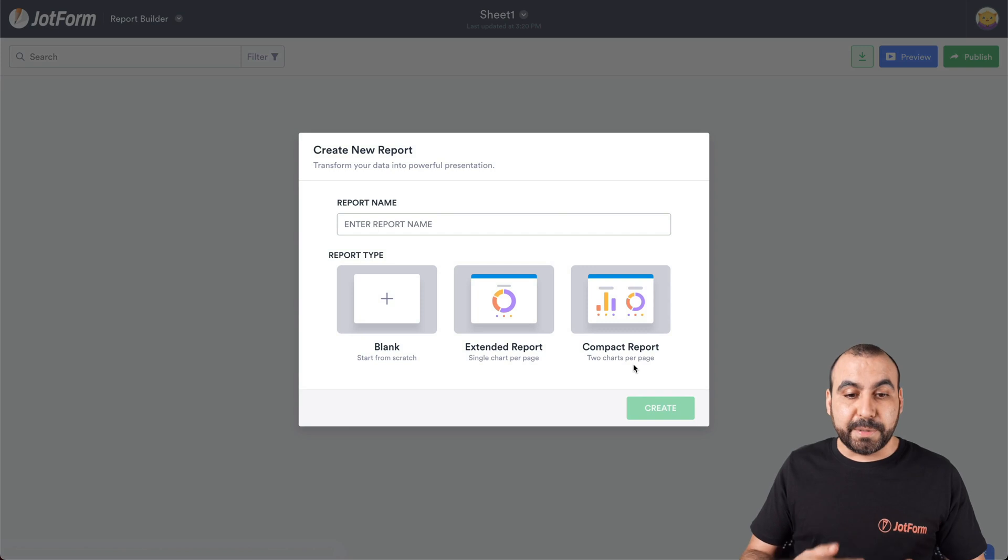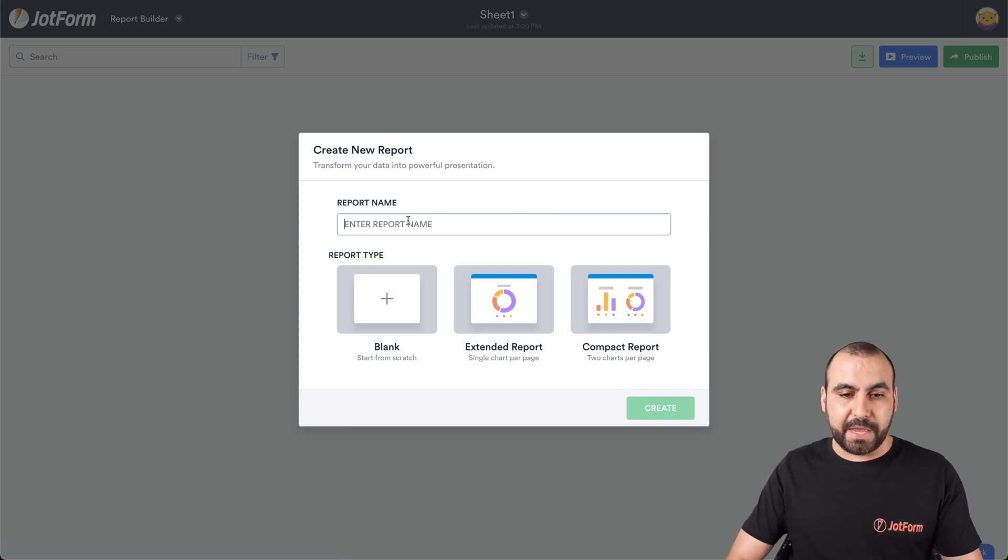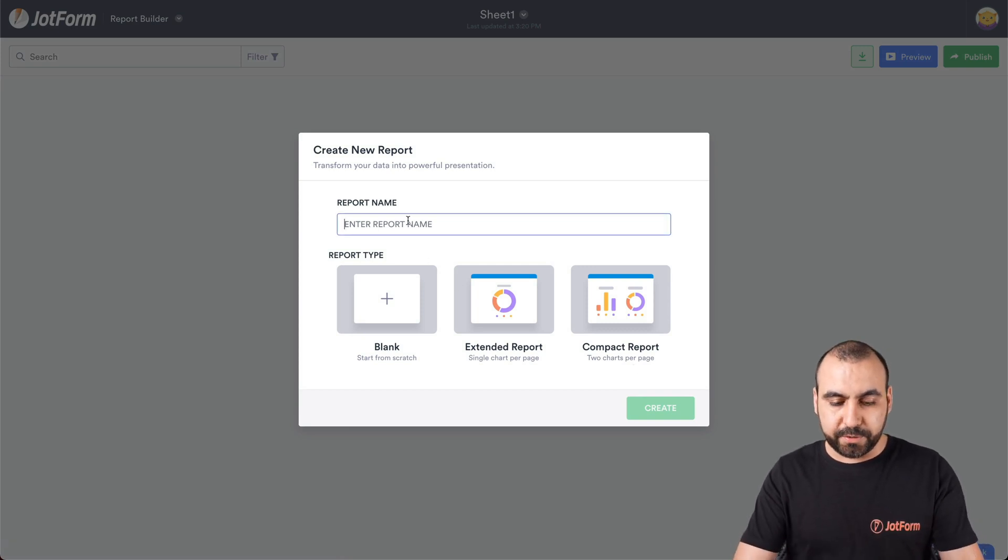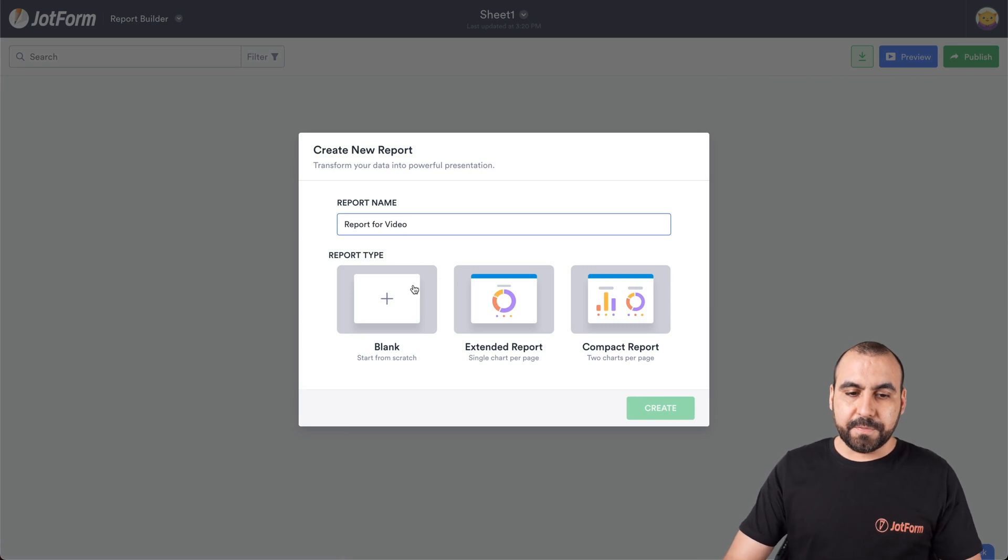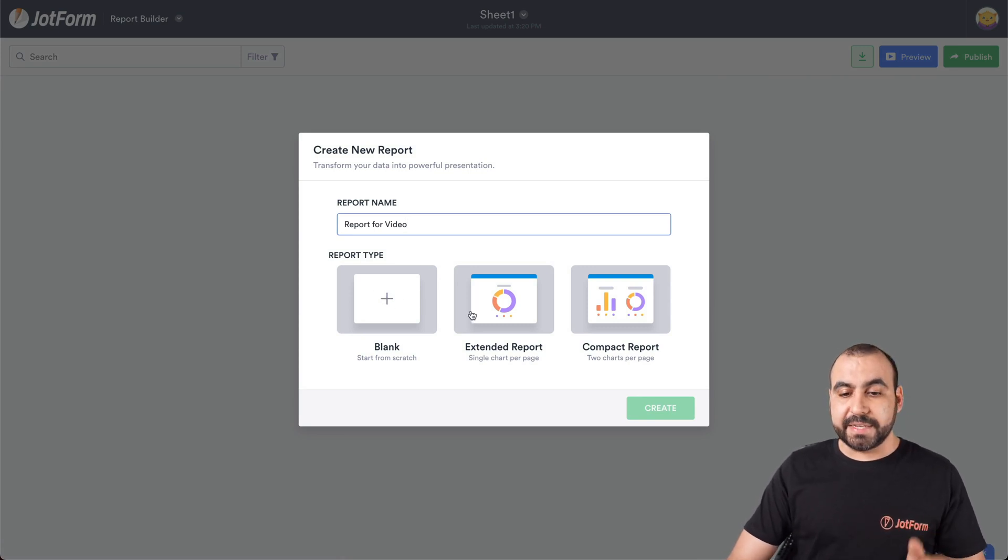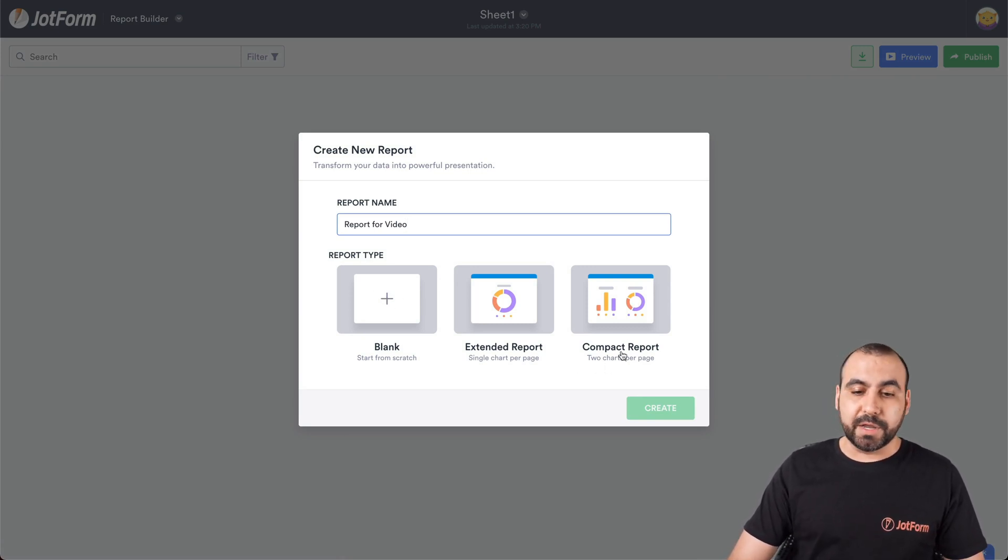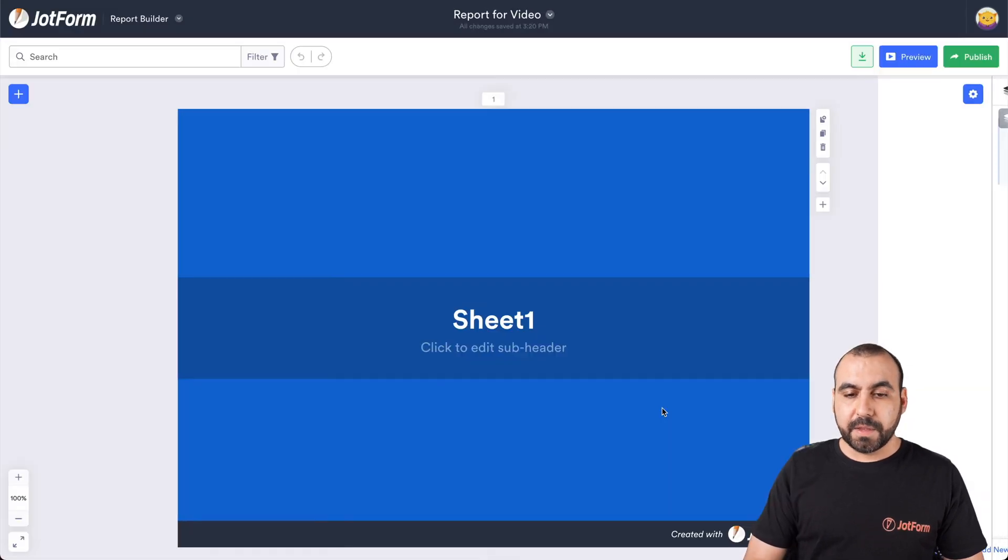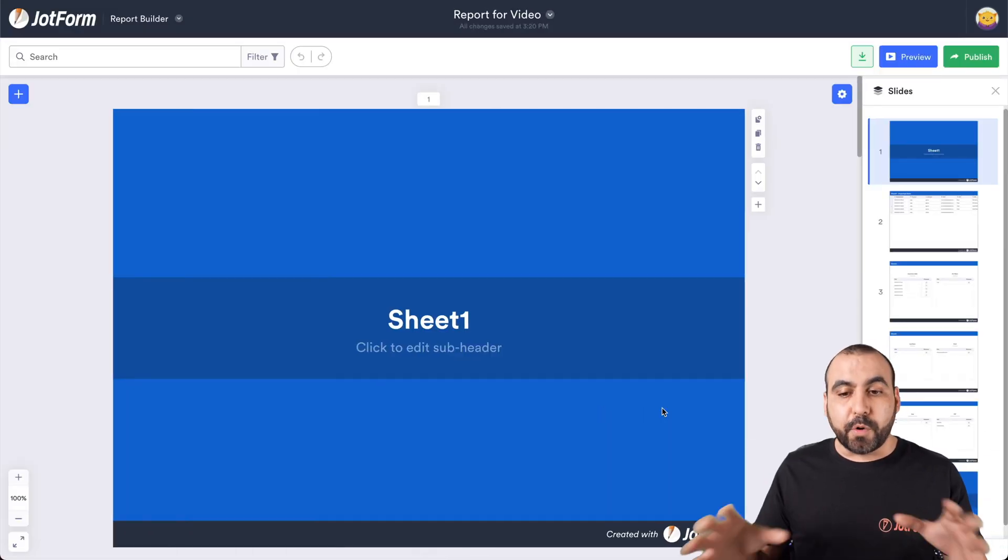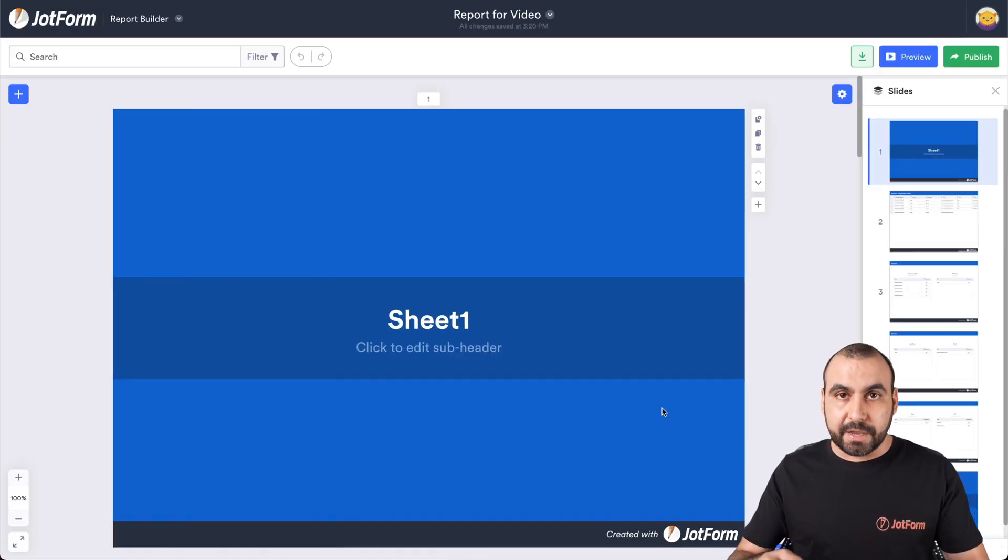Okay, the data has been imported. Let's put a report name now. So in this case, we'll put report for video and we can select the report type, a blank, extended report or a compact report. Let's go ahead and select compact report for this demo. And now the report has just been imported.